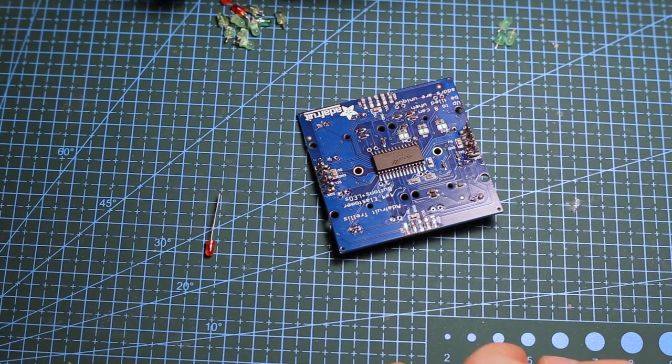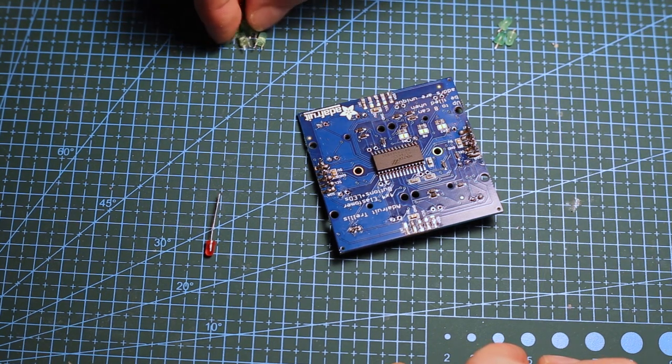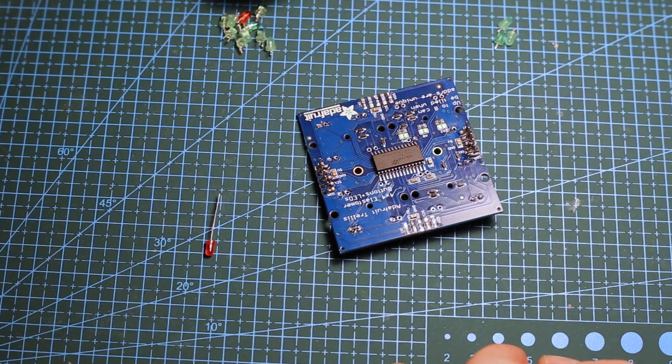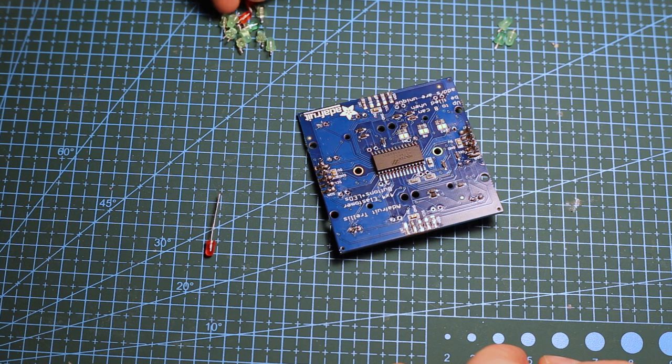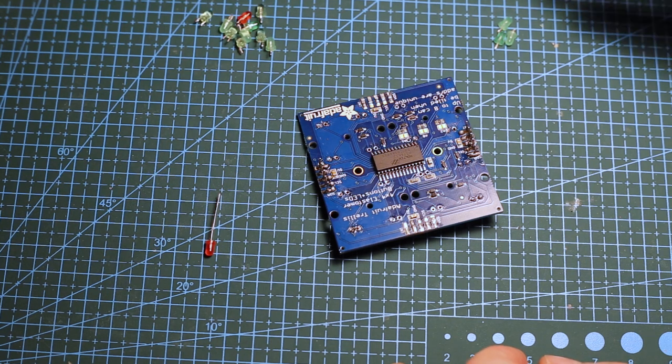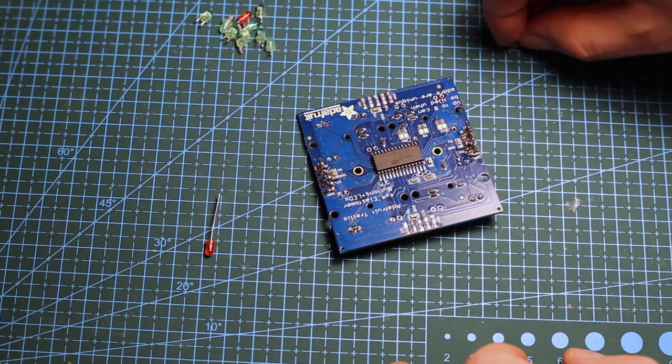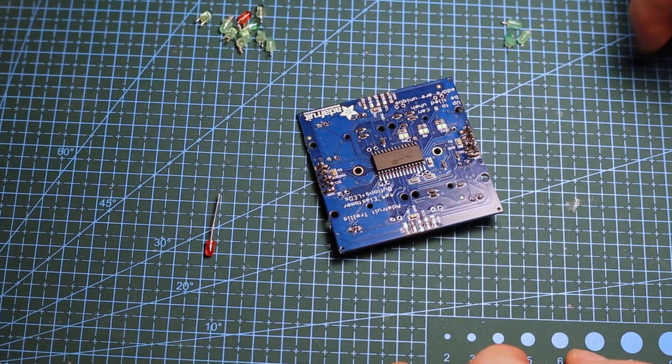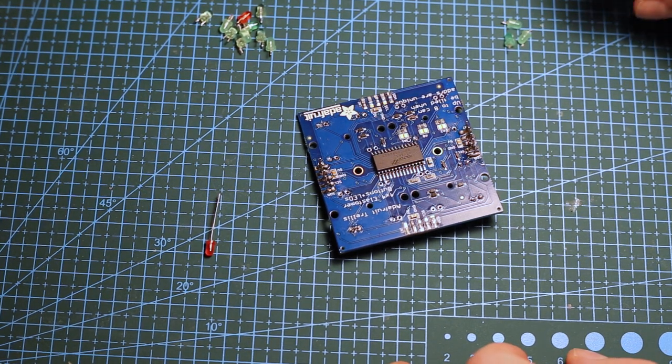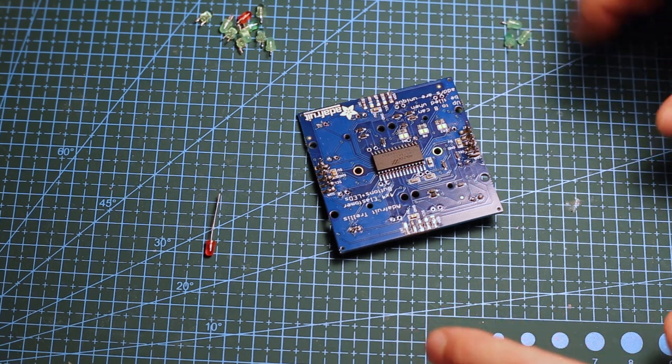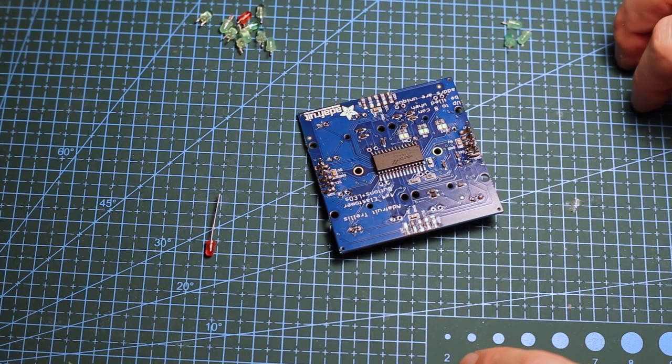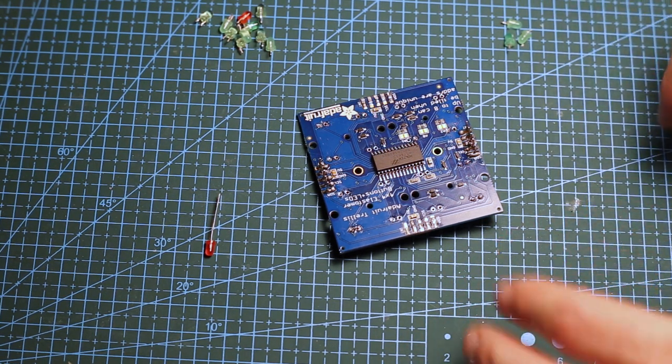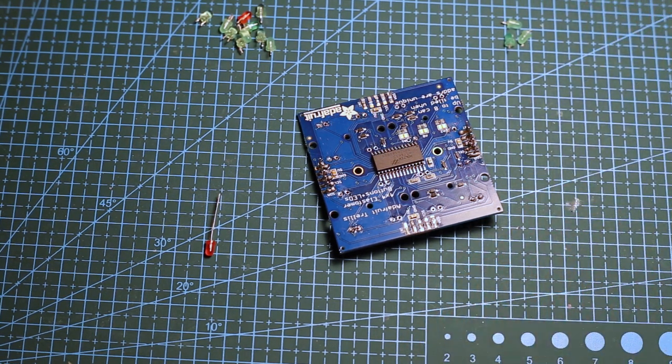Those are the ones I was able to rescue from the PCB, but unfortunately some of them died in the process. So if you're planning on desoldering any components, I'd suggest maybe not using that method.